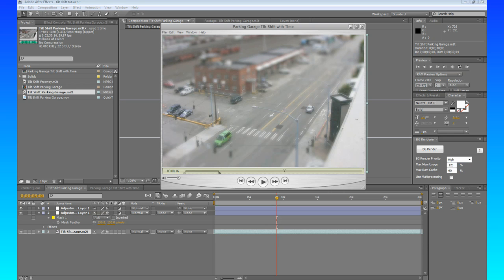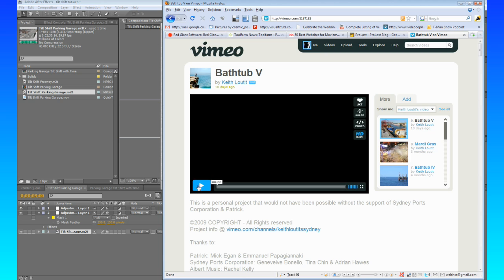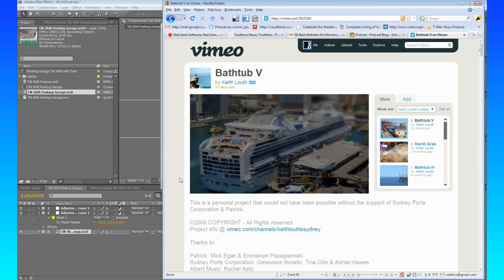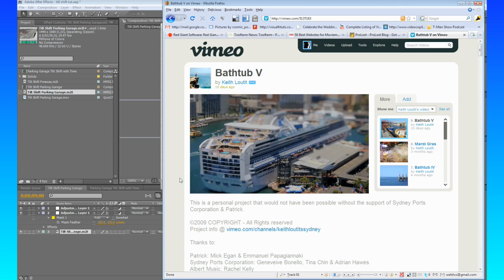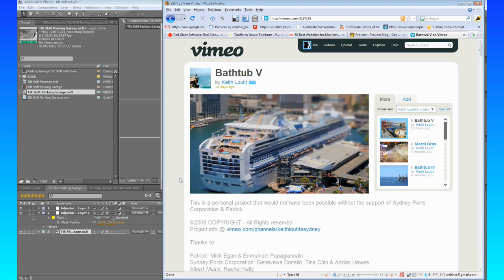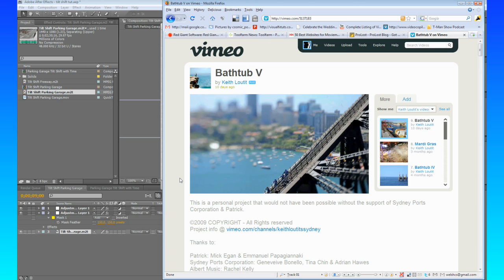A lot of people have been making these throughout the net, just like this guy Keith Lautet. He makes some really amazing tilt shifts. Now his are actually shot with a Canon 5D Mark II. But you can do it with any camera and After Effects. I think he actually uses an actual tilt shift lens though.